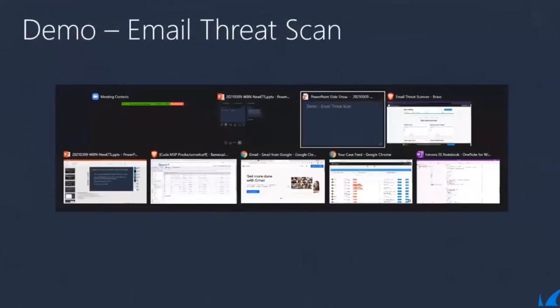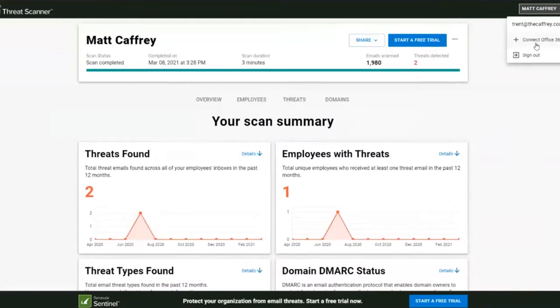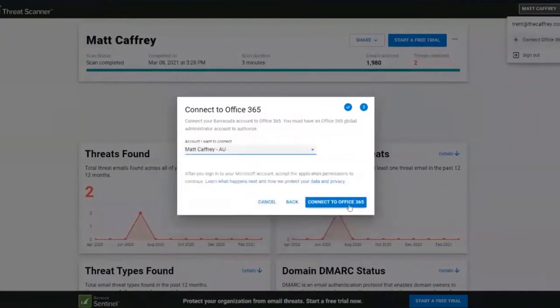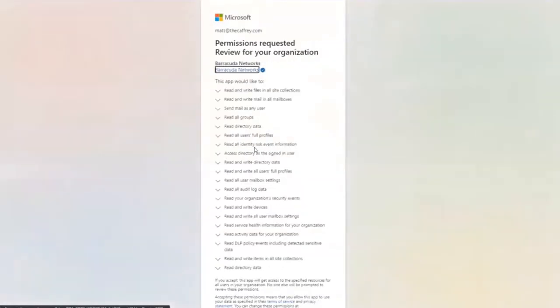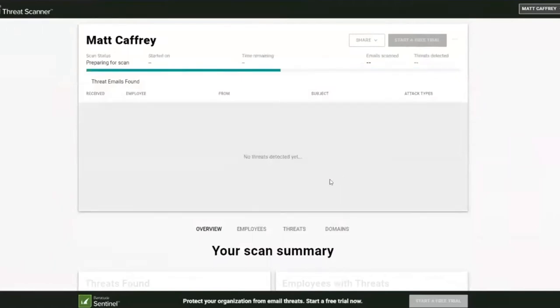Now onto the demo. You can see here this is the new email threat scanner — I've done a scan before on my own tenant. To set that up, you would go to the free scan link, then create a customer or an account inside Barracuda. You can then connect it to Microsoft 365 and run an email threat scan. You would pick the organisation you want to scan, connect it to Microsoft 365, and Microsoft will ask you for the account for that tenant, then we would accept. From there, we can see it's now connecting to Microsoft 365's tenant via API and starting the scan momentarily.